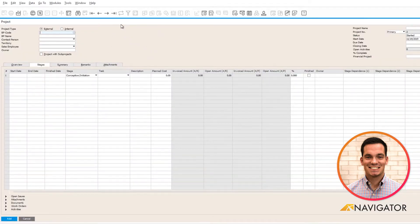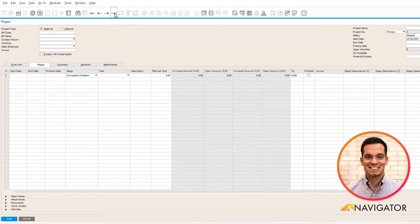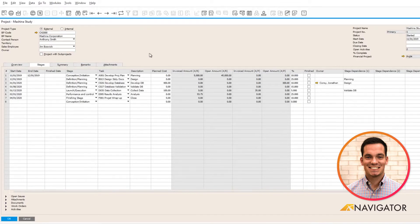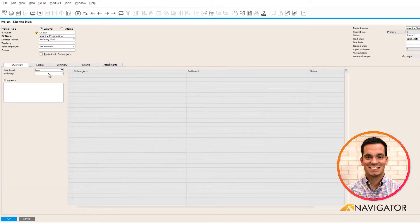I'm going to pull up an existing project that I have within the system. I use my last data arrow to pull up the financial project, and if I click on an overview here, this is the beginning of the project management feature.